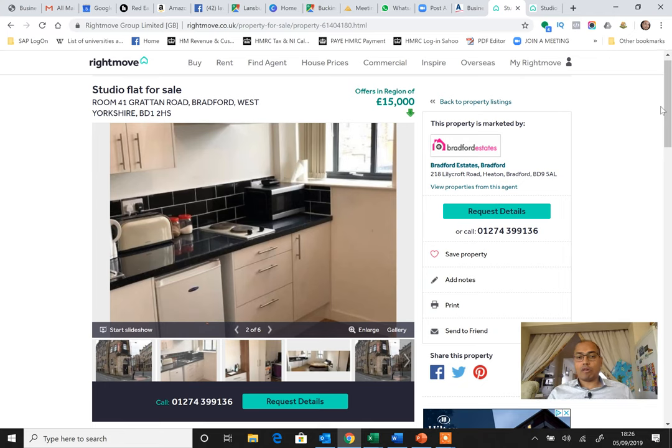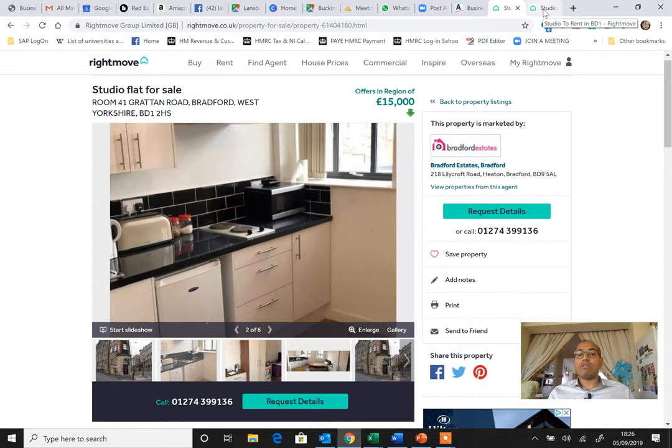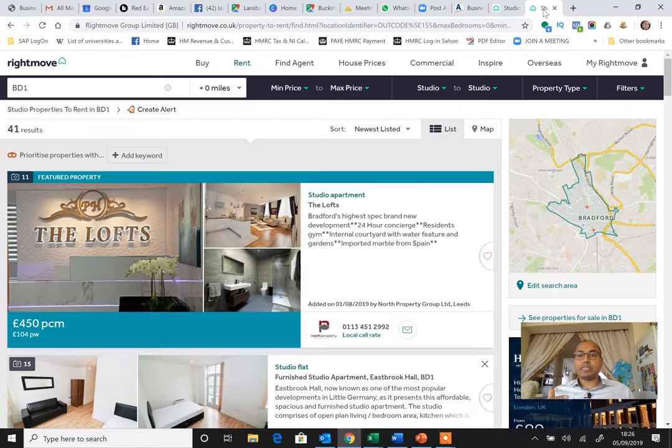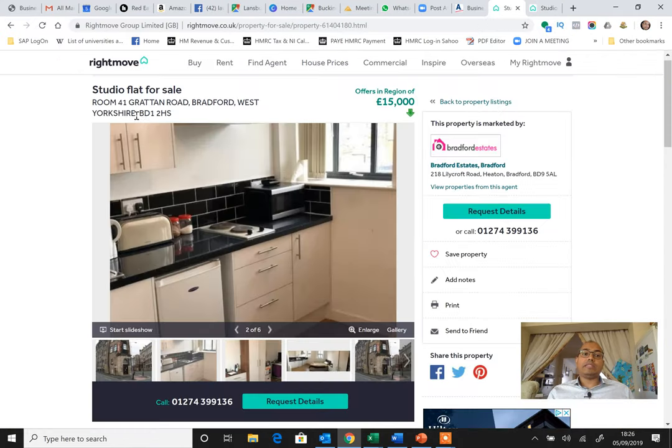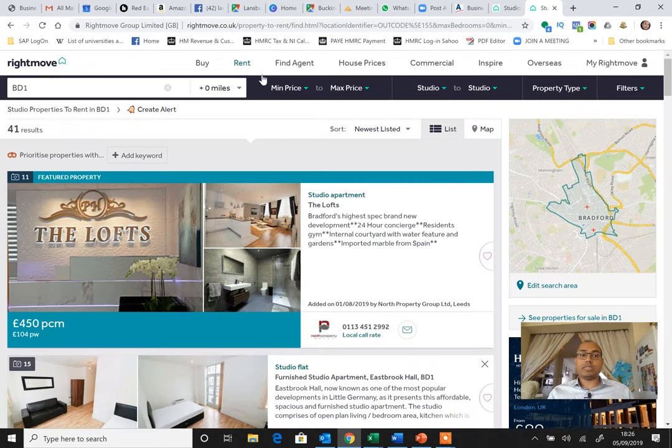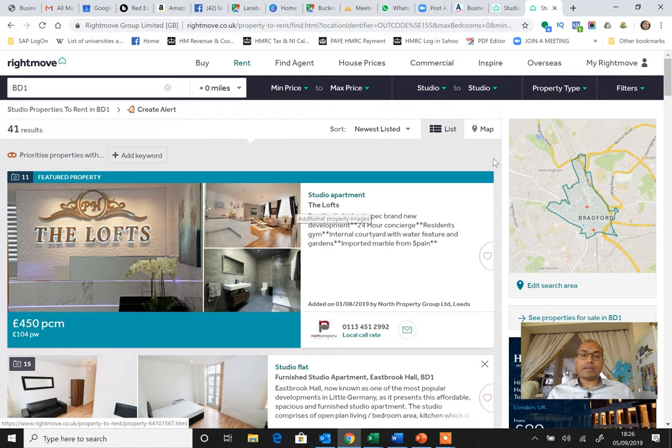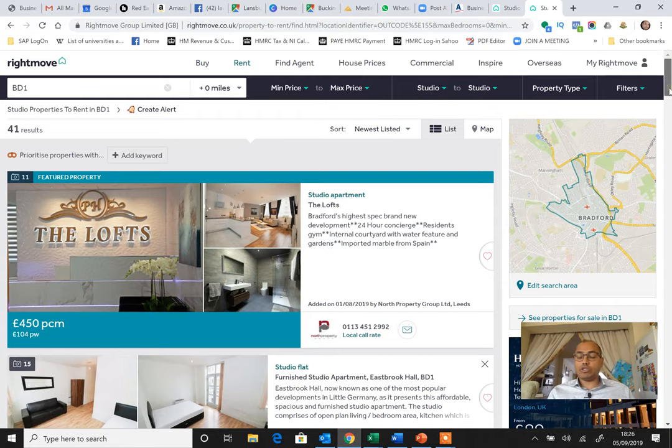Now what is the rental income we can expect? Because it's already rented out for £300, but let's go and do our research. For example, this tenant goes out and somebody else comes in, what is the expectation? This is BD1 postcode. I go and search in the same Rightmove, BD1, in the rental section, a studio. How much a studio can get me in that postcode?